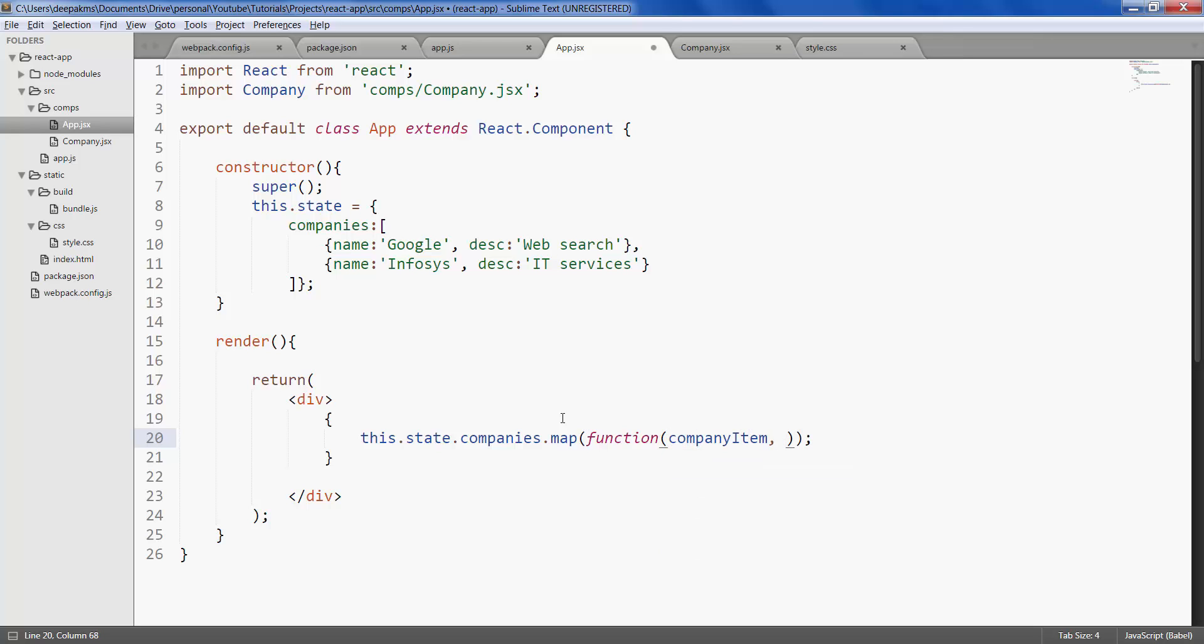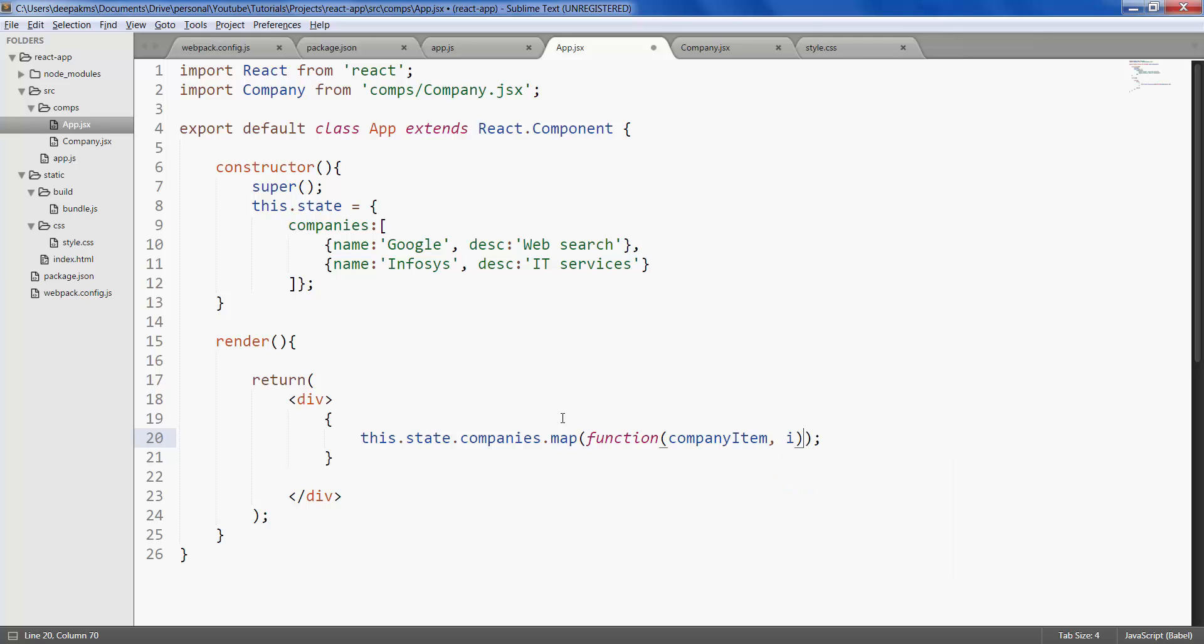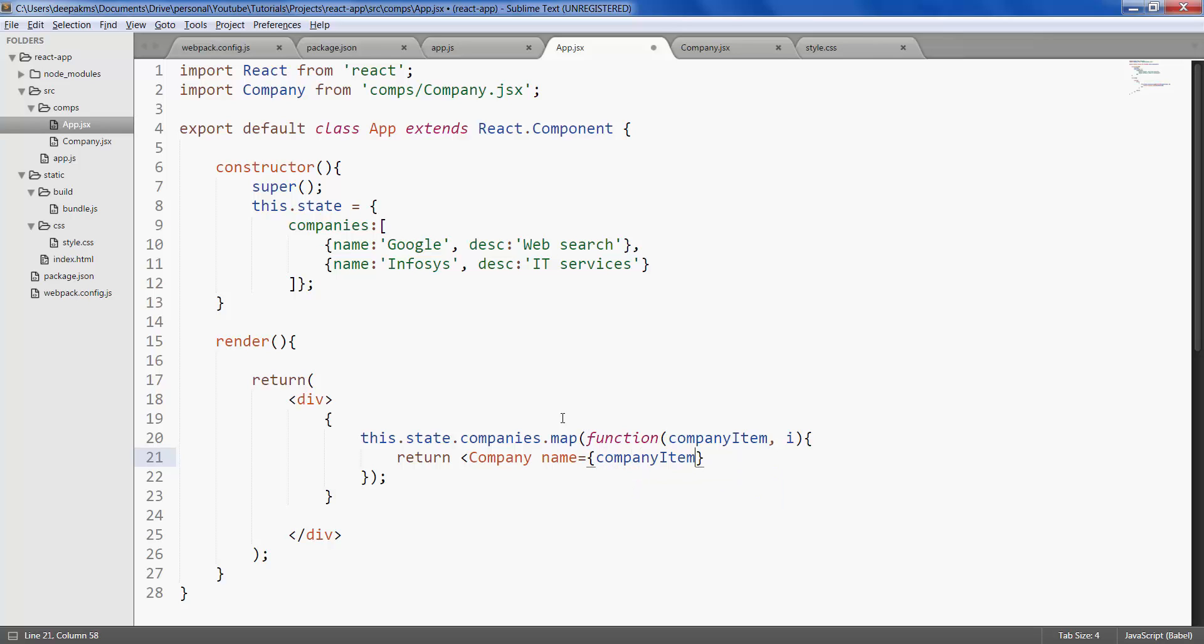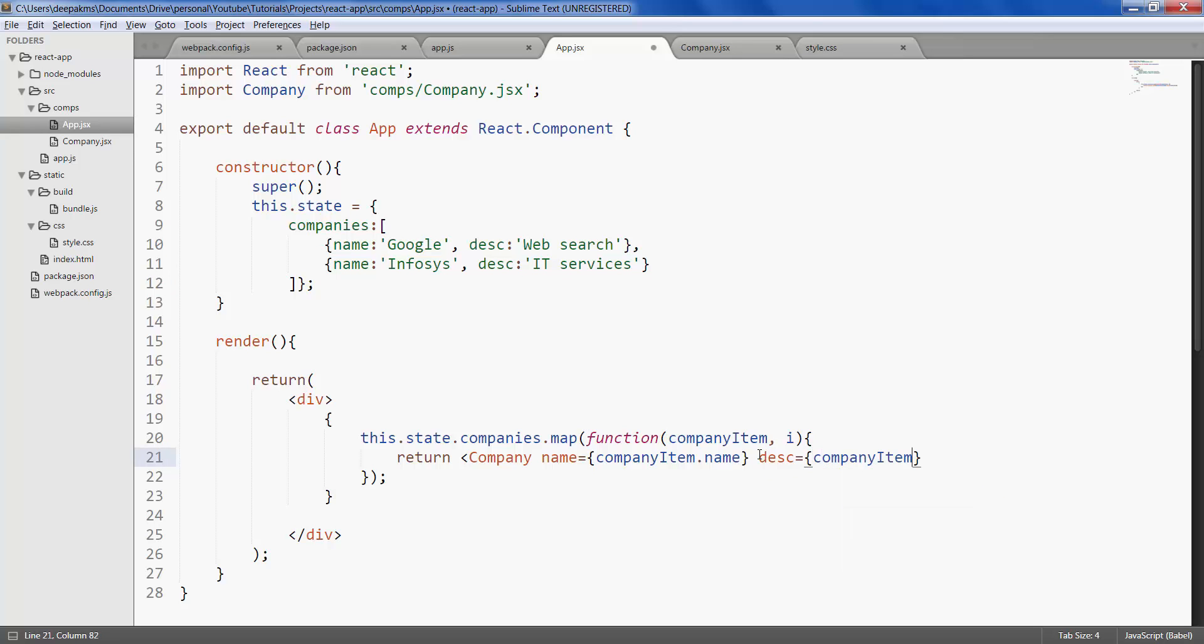You can also get an index of each item. This would then return a custom element called company. Name would be company item dot name. First time it will take this as the company item. Next time it will take this as the company item. Then disk would be company item dot disk.